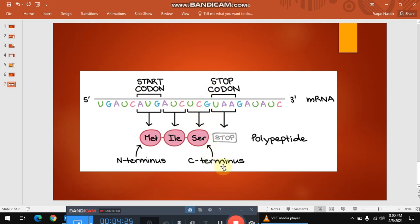I hope you understand the process of codon very clearly. If you like the video, please subscribe to my channel and share this video as well. I will meet you in my next lecture.